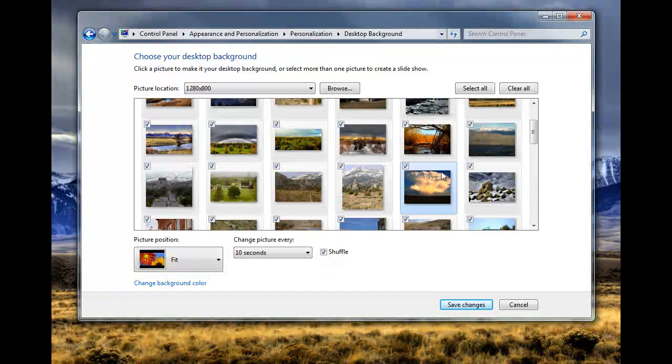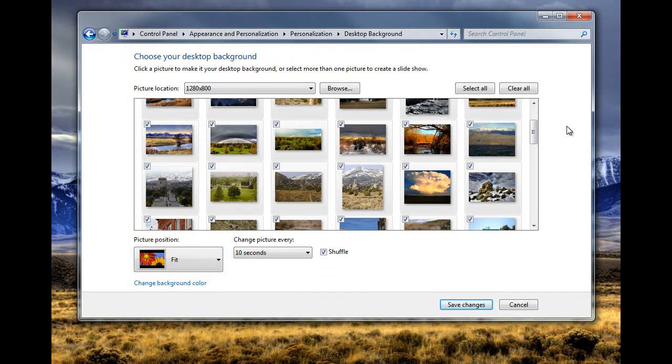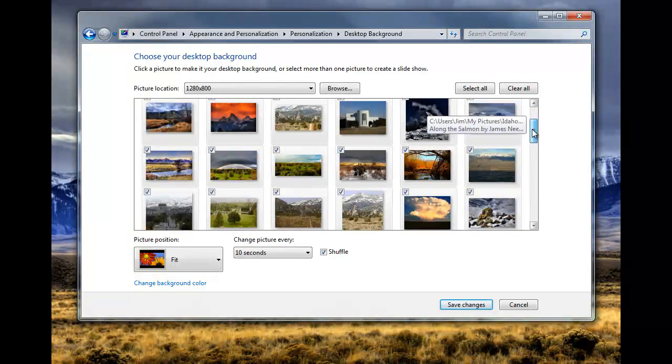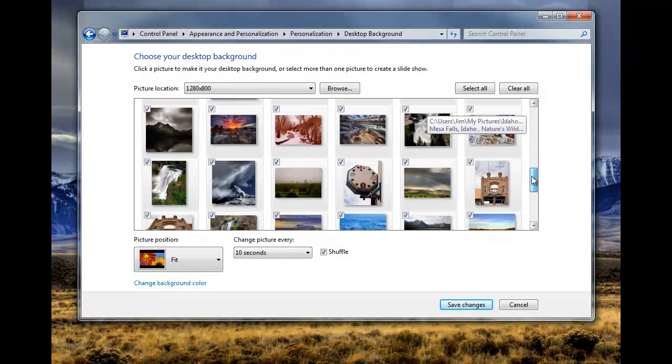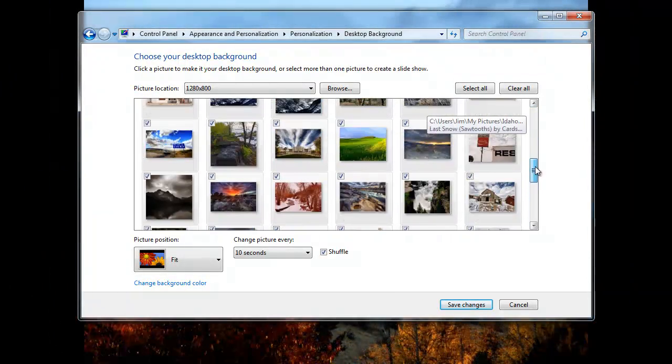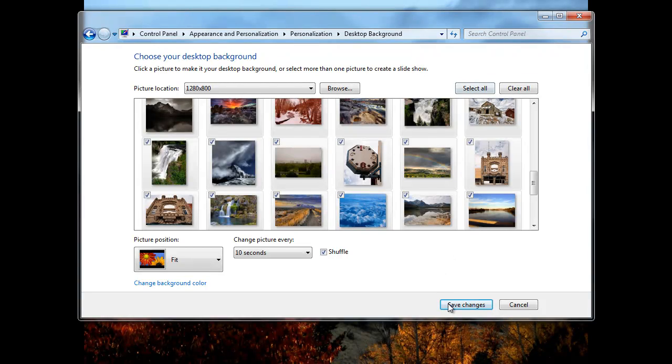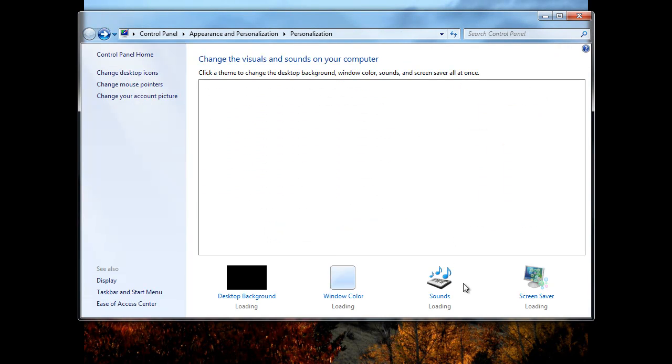There it is. By the way, these pictures are all pictures I got off of Flickr, an Idaho theme, Boise, Weiser area. So let's go ahead and save that.